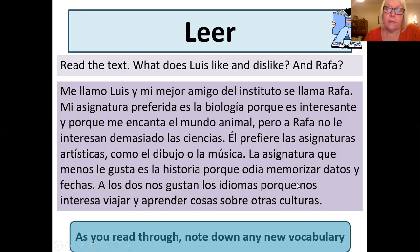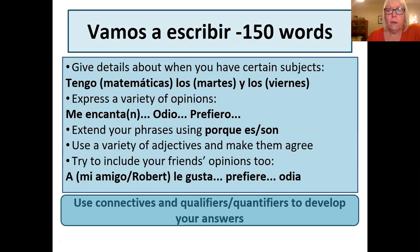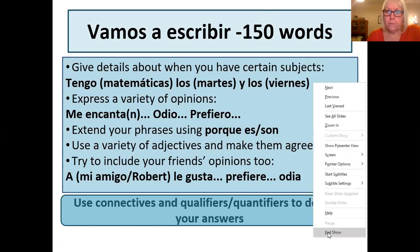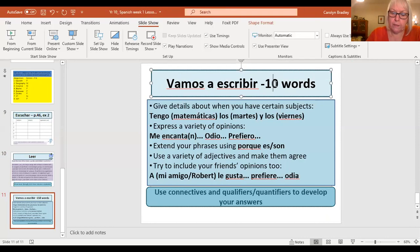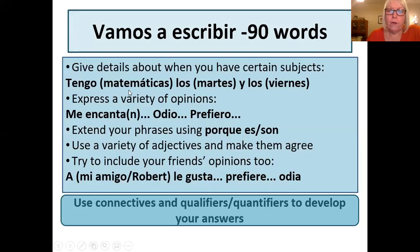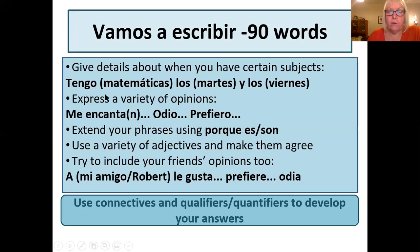Okay, quite a good reading there. If you've got all that information, well done. Hopefully you've written down quite a significant amount — you are going to have to submit work, so I do need to see that you've done these tasks fully. Now you're going to finish off today with a writing task. I'm going to change that to 90 words, so 90 words please. I'd like you to think about when you have certain subjects. For example: tengo matemáticas los martes y los viernes, tengo español el lunes y el miércoles.